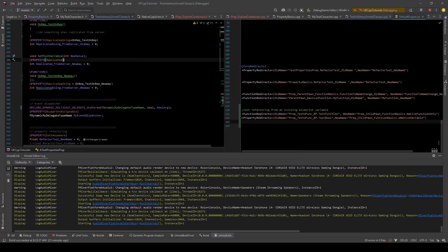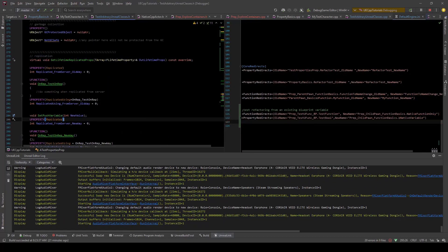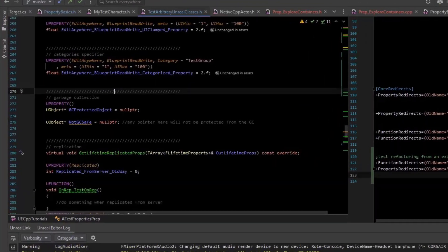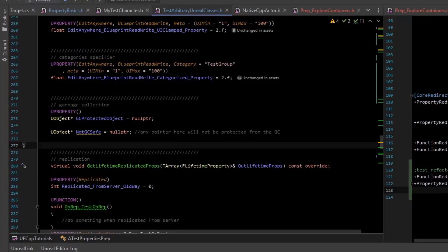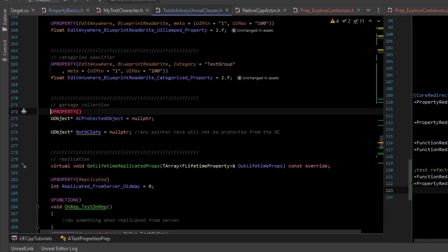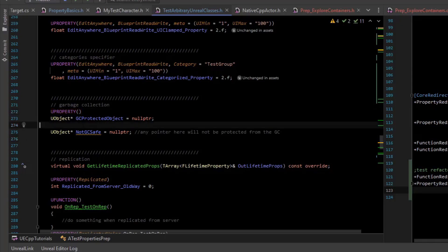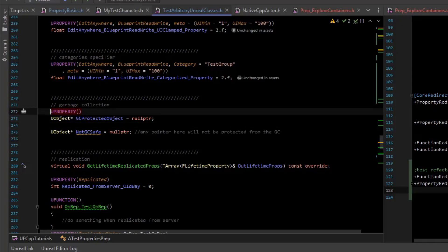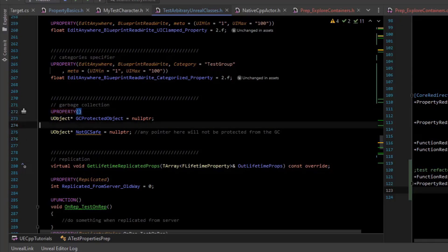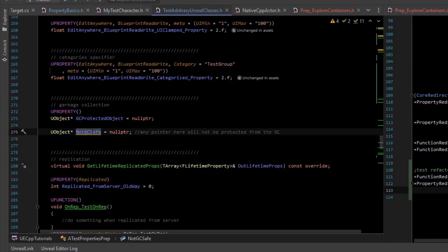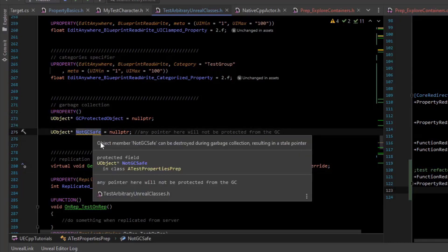It's got other things like it actually has IntelliSense. The IntelliSense is unreal aware so you know U properties are an Unreal specific addition with the Unreal header tool and they're not a standard C++ thing. However the IntelliSense in Rider is able to tell us that this is not GC safe. So if I mouse over this it says object name.